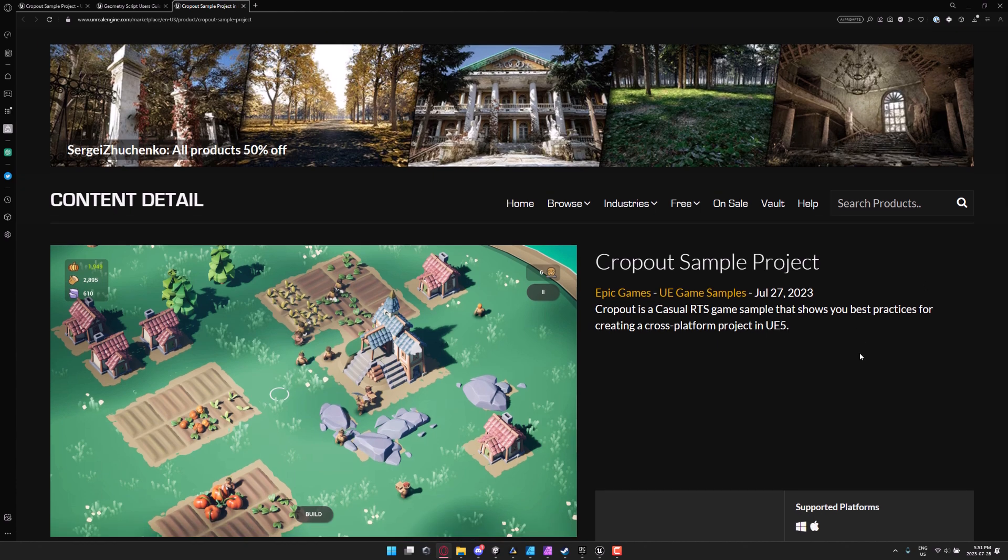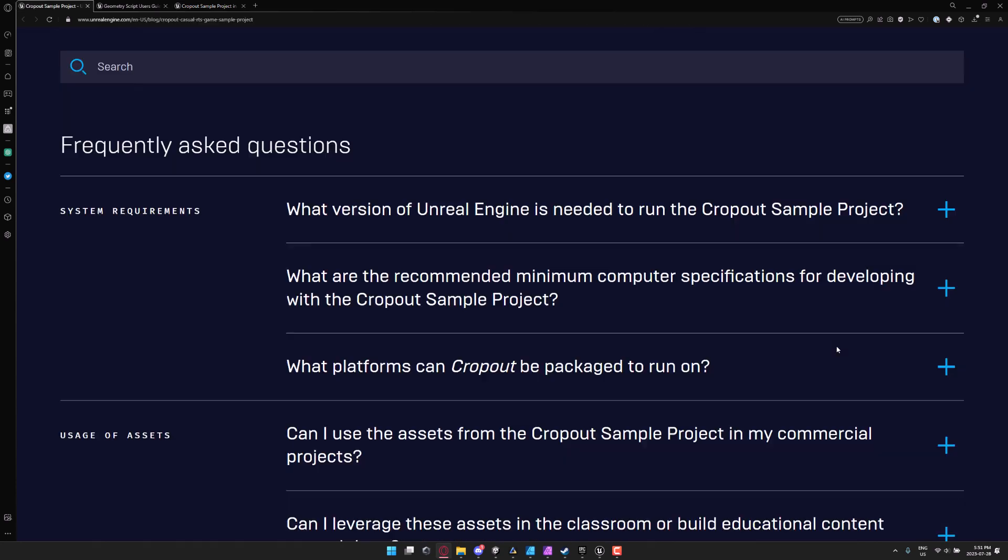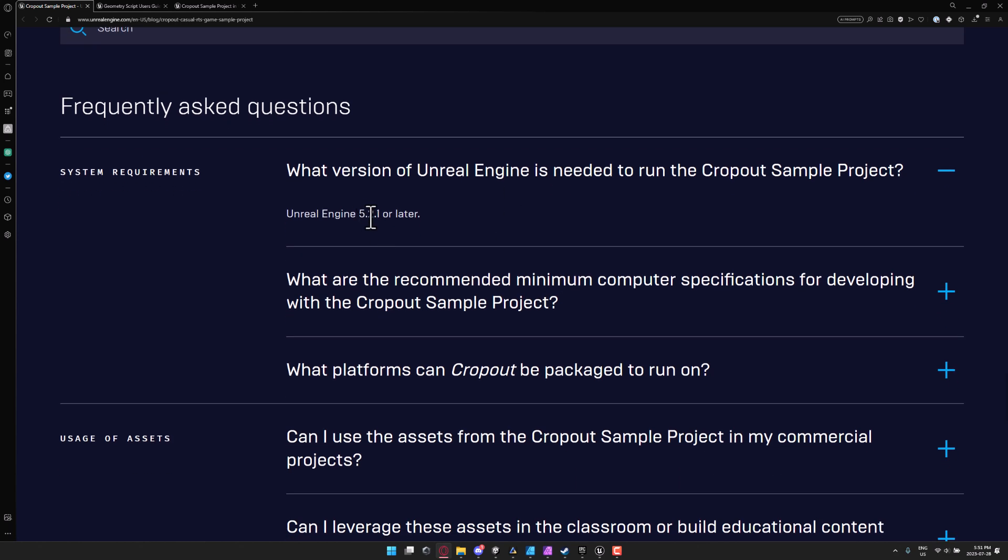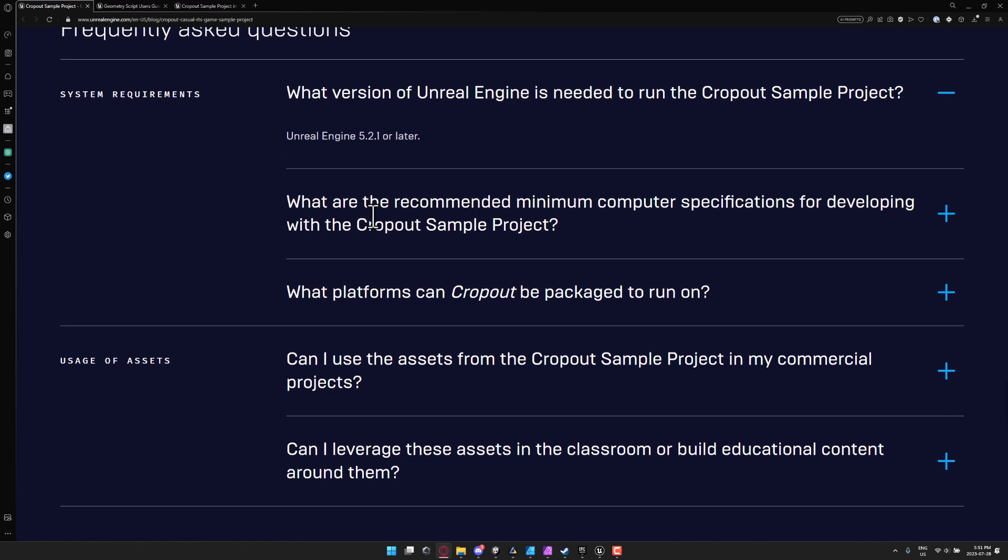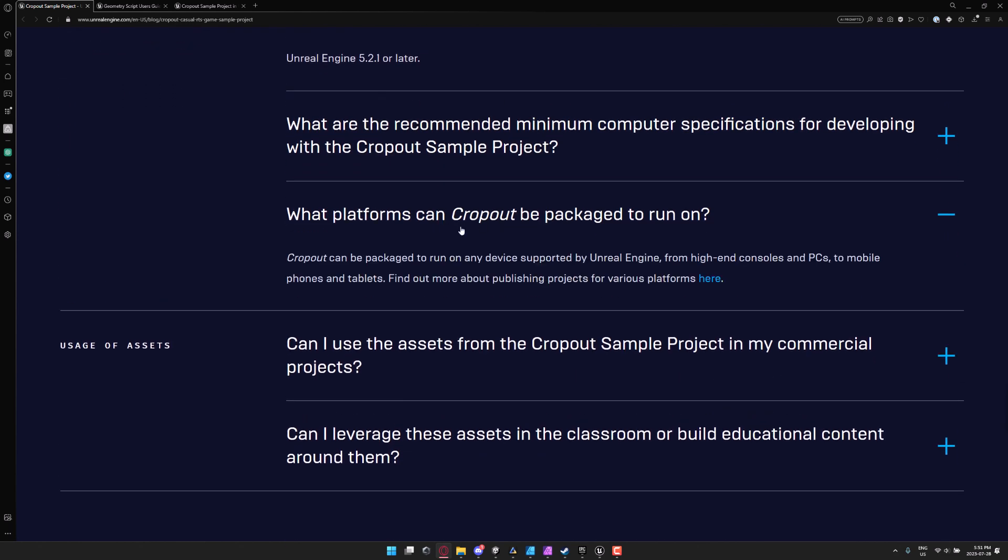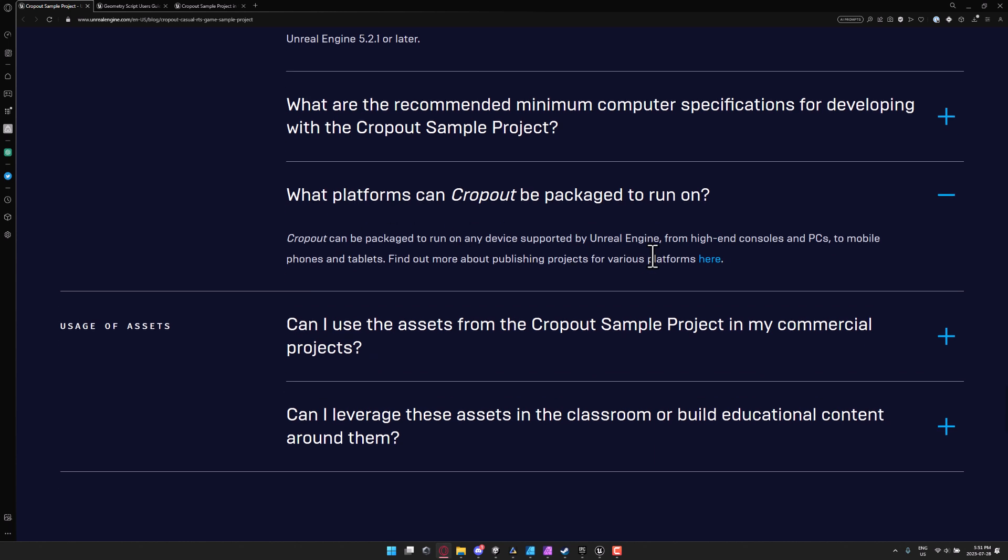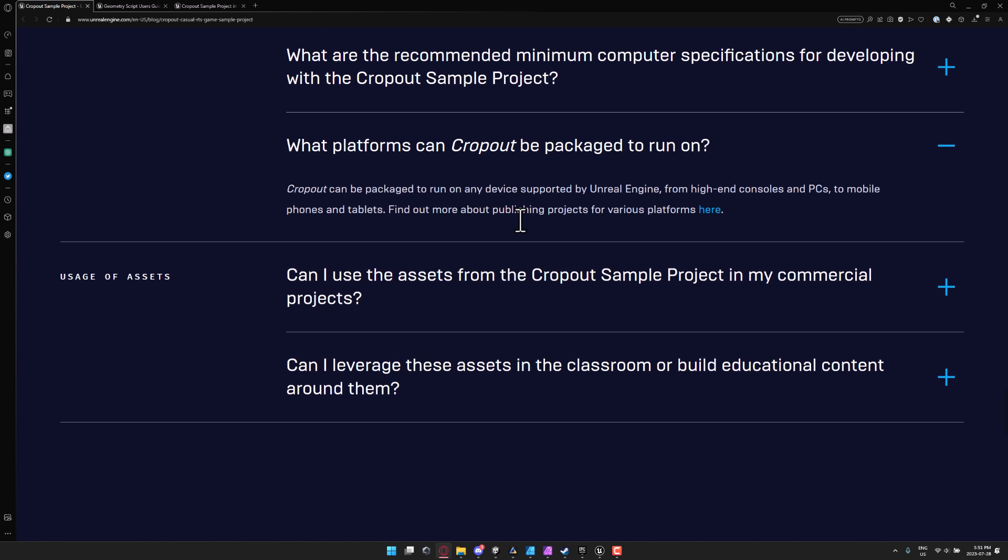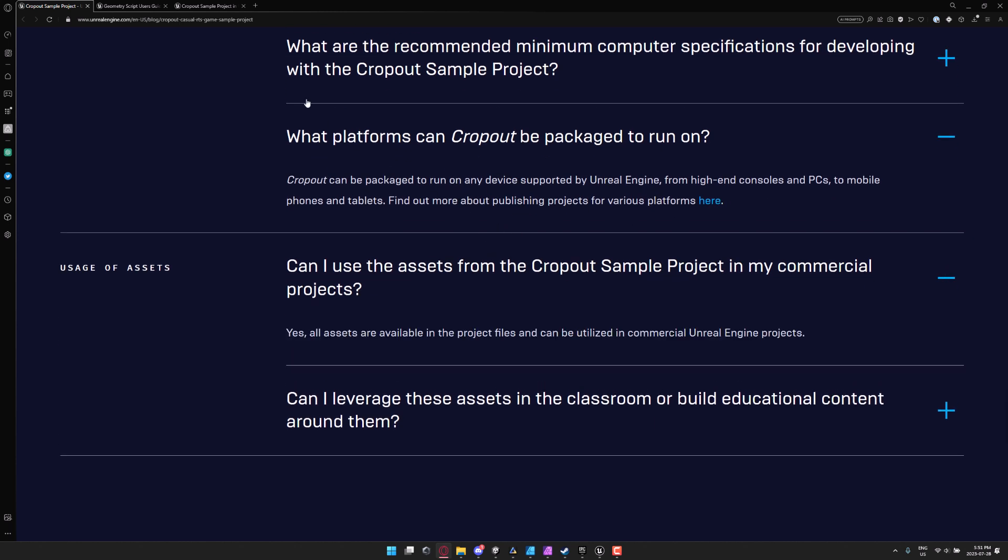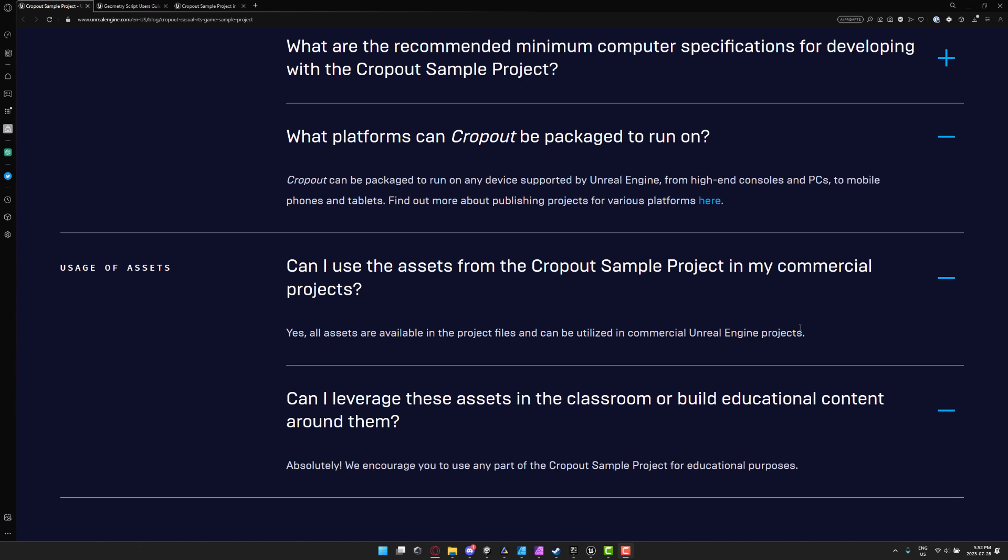Again, nice to see something a little bit more casual focused. So here you can see, you do need to use 5.2.1 or later. So very current. It can run on pretty much any platform out there. And it's one of the big things about this example and the assets can be used in a commercial project. And they also encourage you to use this in an educational setting if you so wish.